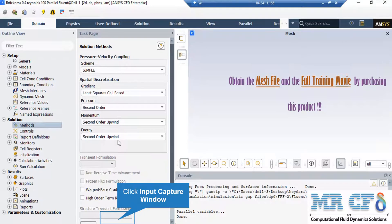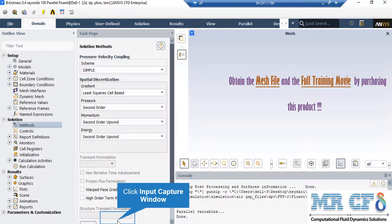After double clicking on the method, a new window will appear showing the pressure-velocity coupling. The spatial discretization methods are also shown in this window. You can change the discretization into other formats such as first-order upwind. For the SIMPLE pressure-velocity coupling, the SIMPLE algorithm is an iterative solver which uses a relationship between velocity and pressure correction to enforce mass conservation and to obtain the pressure field.